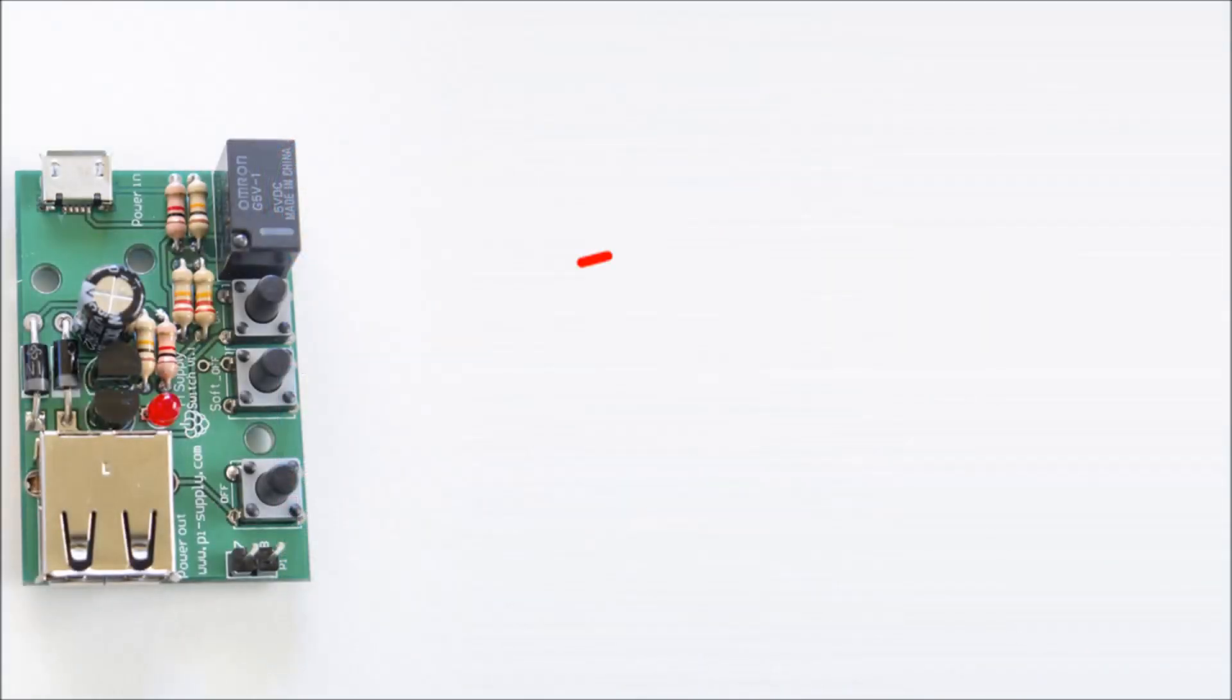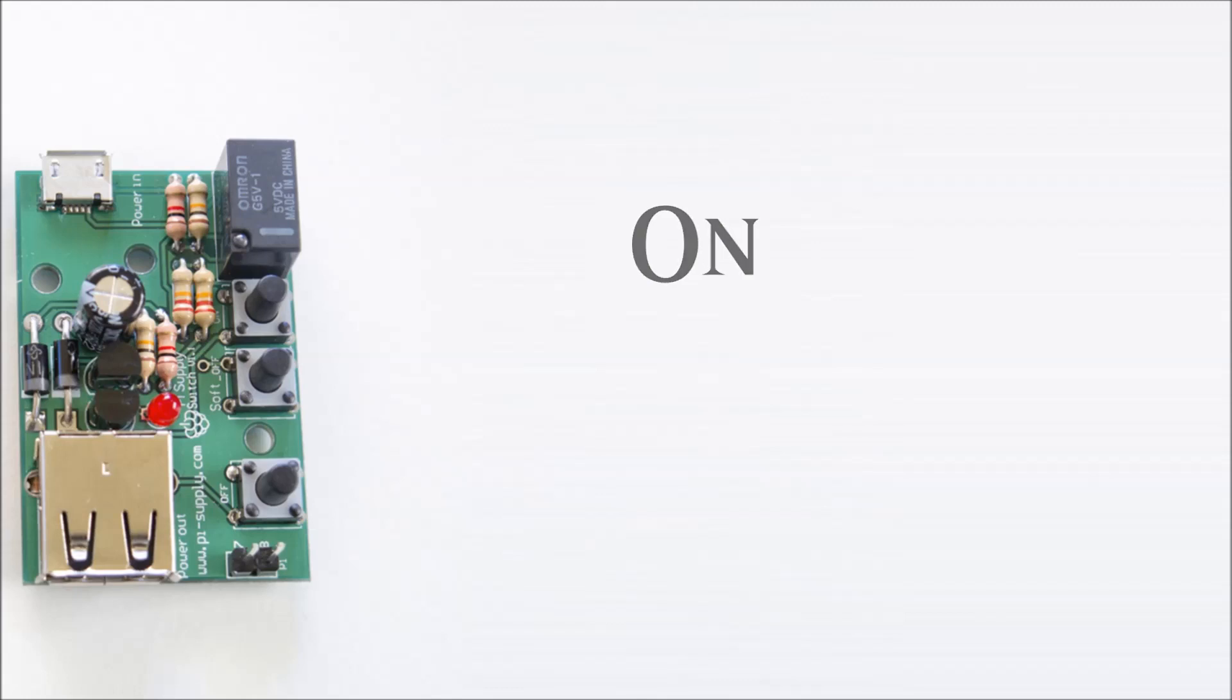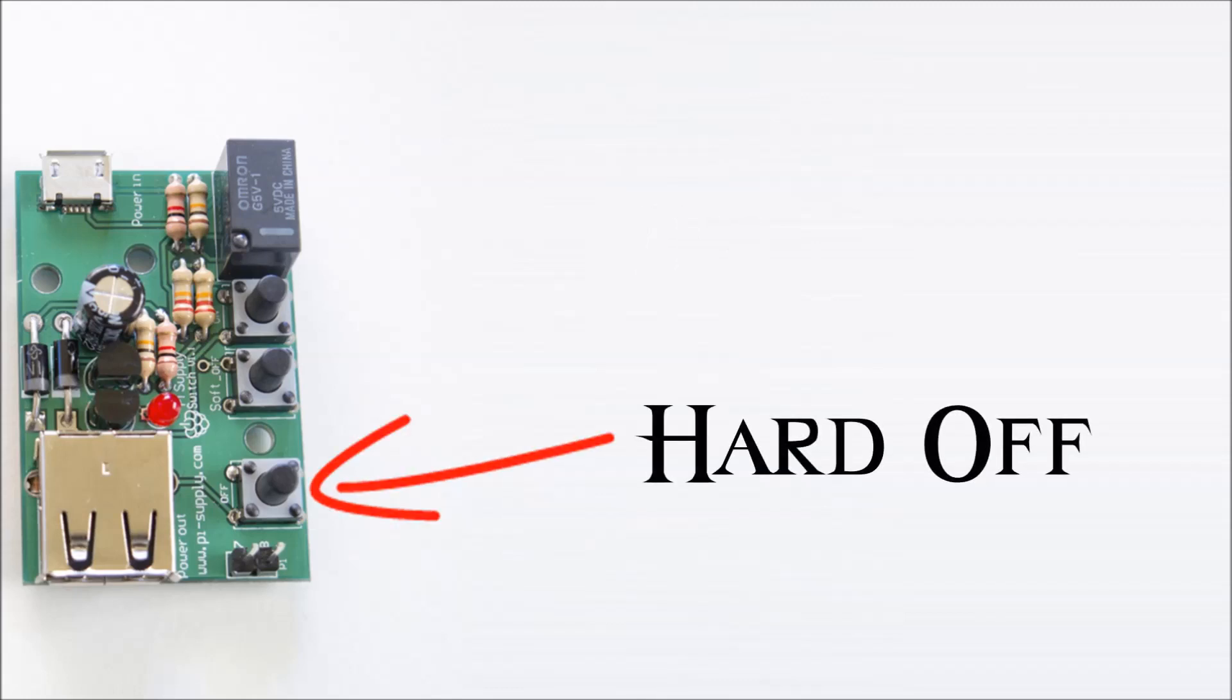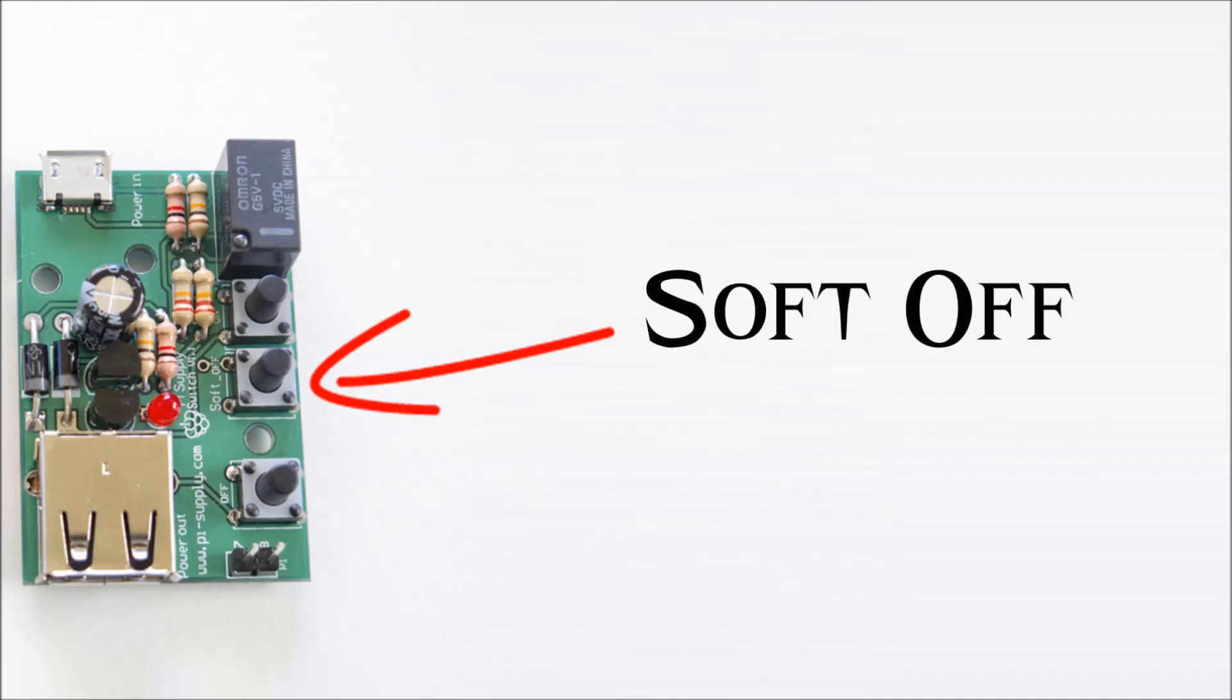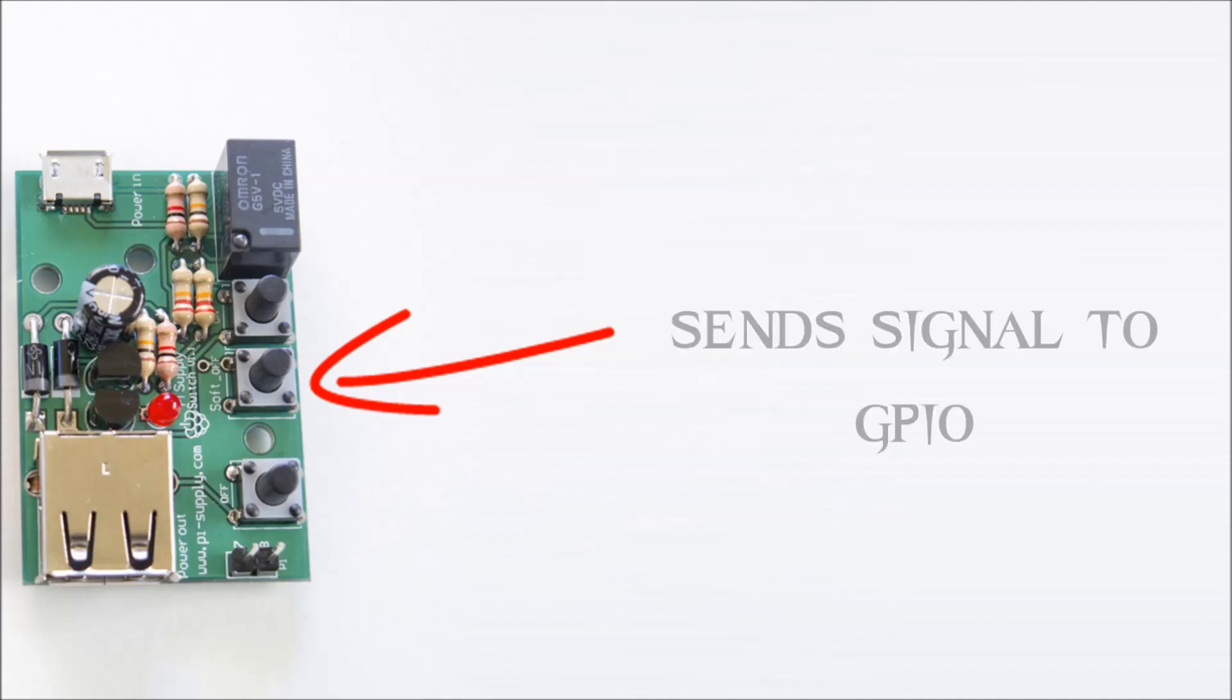Now what you get is three simple buttons. You get the on button which turns the device on, you get the off button which is like a kill switch—it just basically cuts the power straight from the device—and you have what we call the soft off button which is basically the intelligent part of this device.